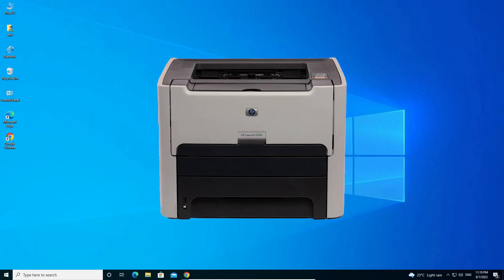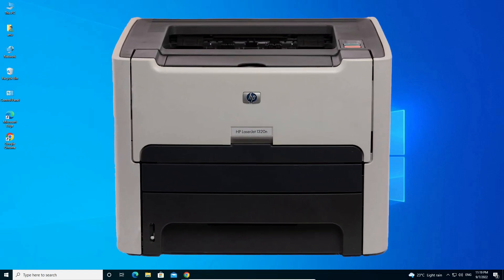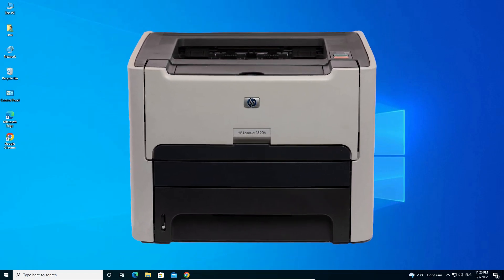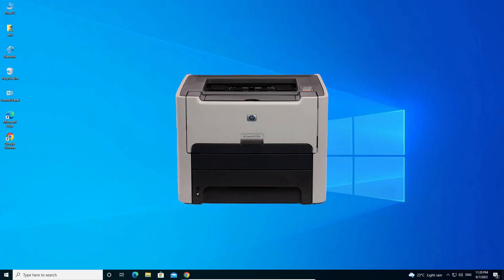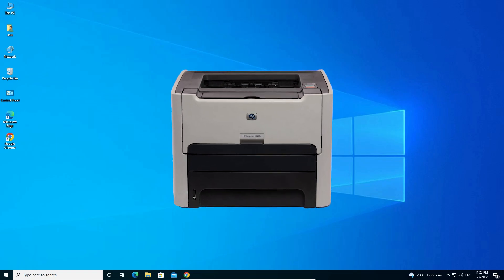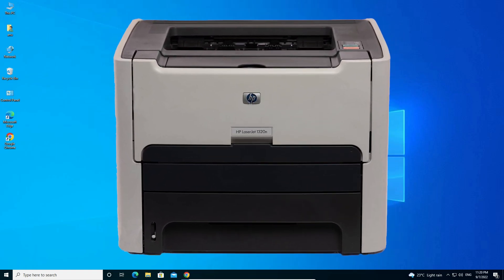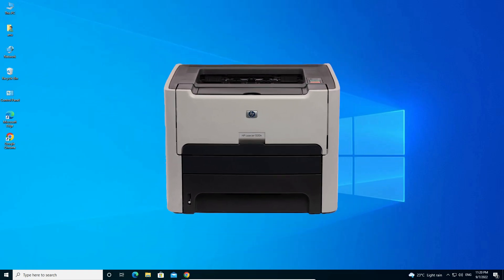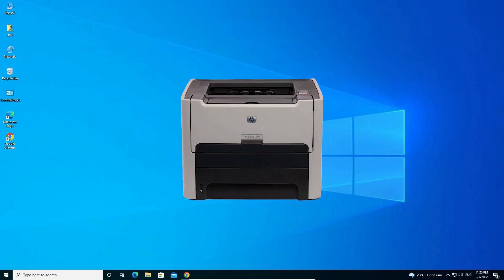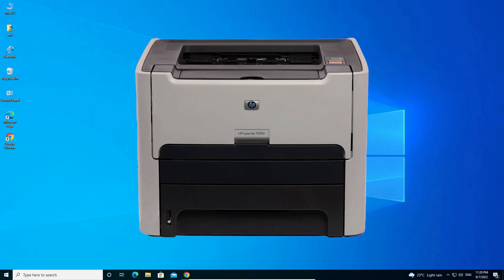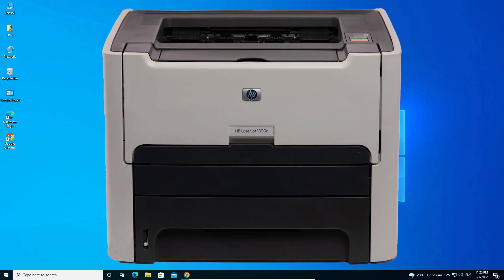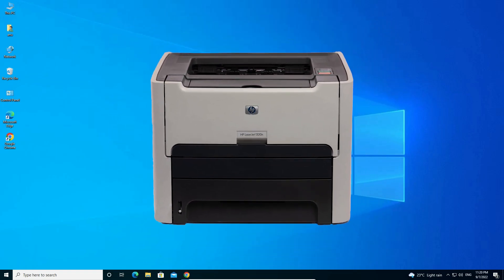Hello guys, welcome. In this video we're going to see how to download and install the HP LaserJet 1320N printer driver in Windows 10 operating system by the simplest way.